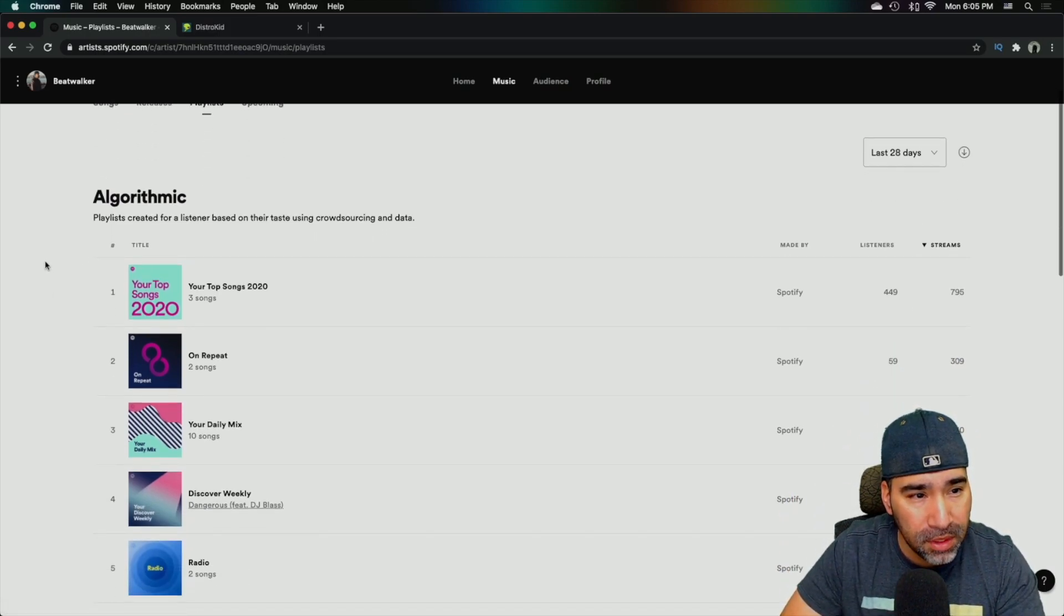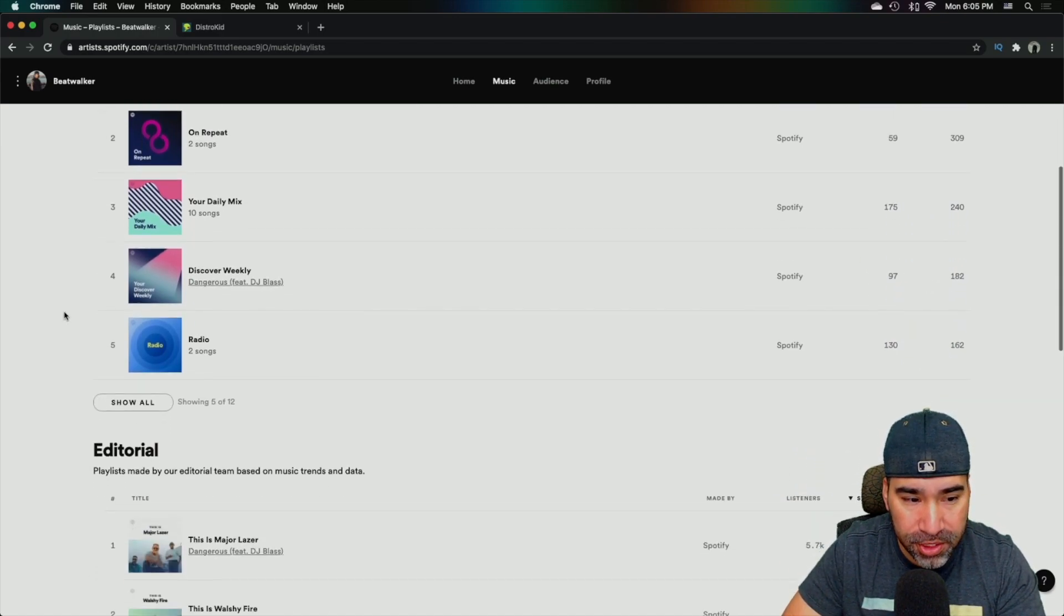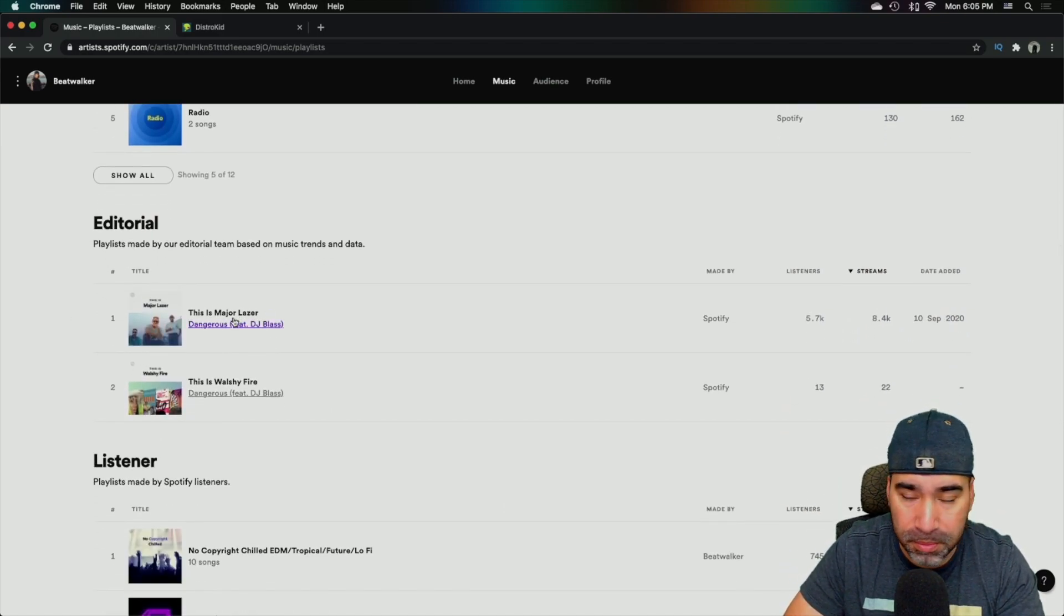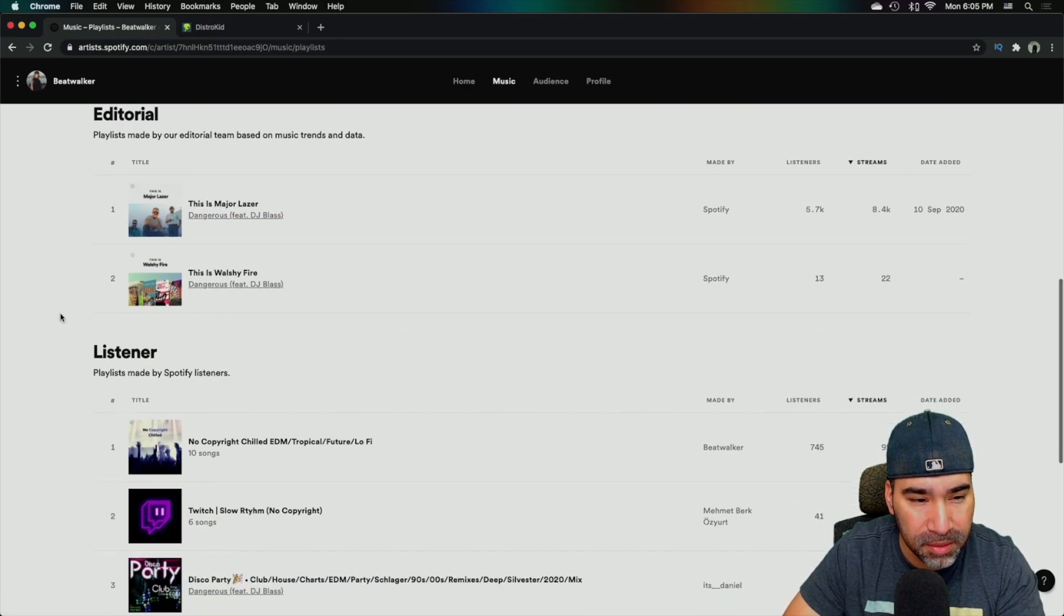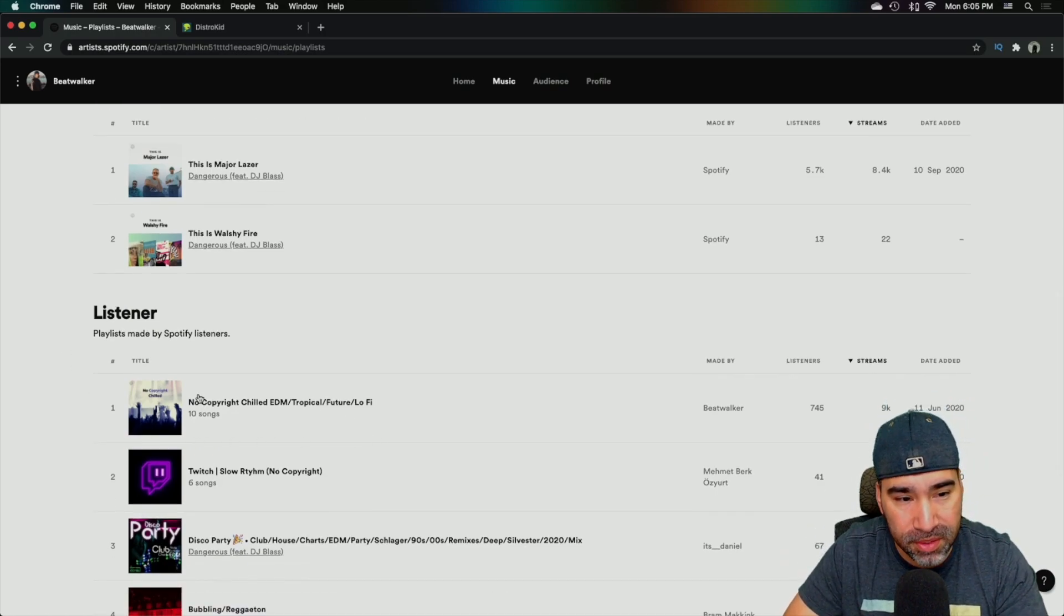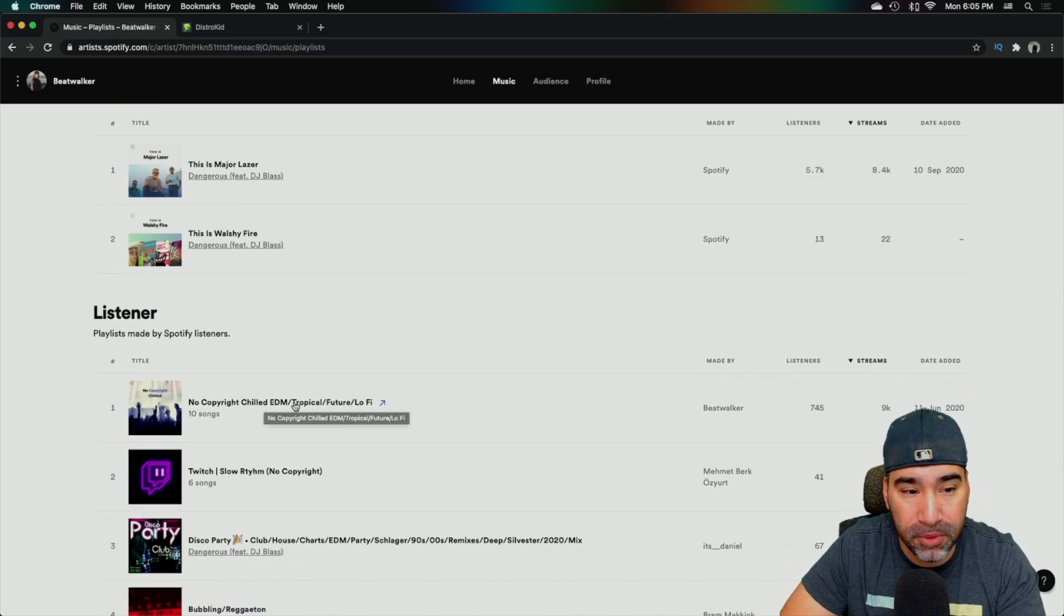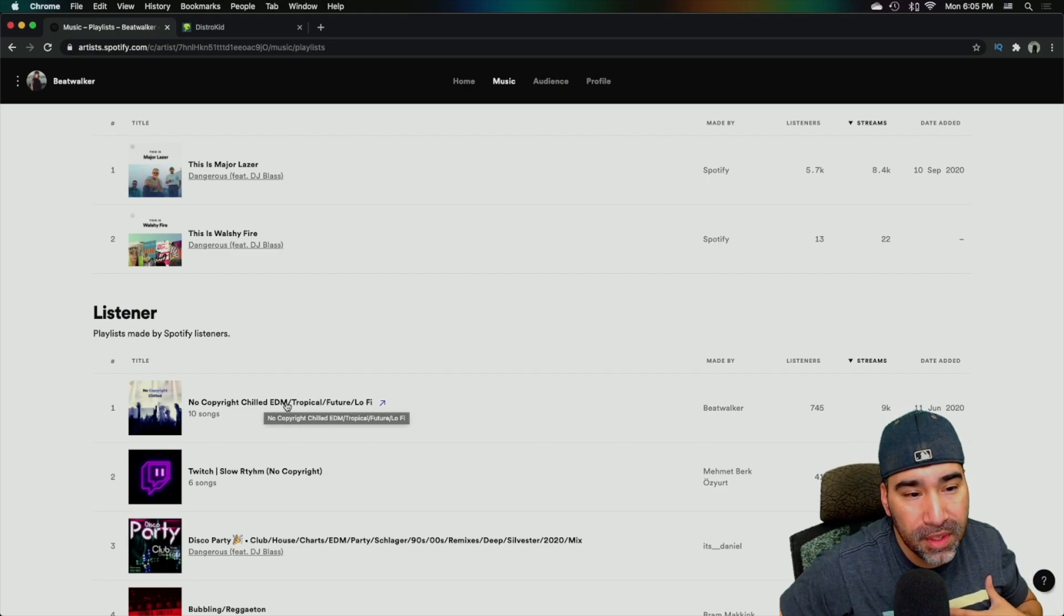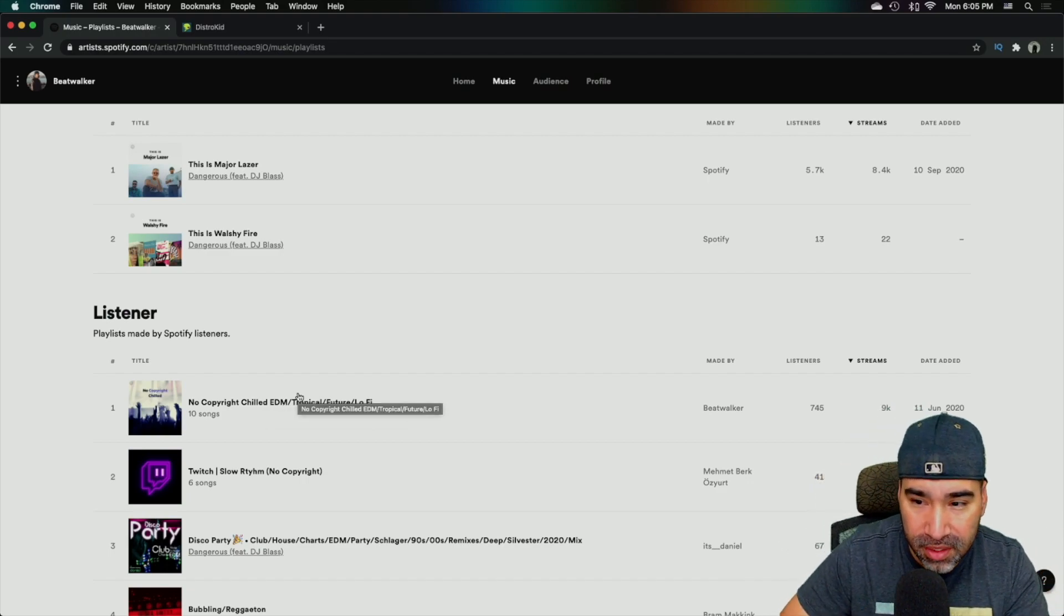So these are just Spotify's playlists that are generated for you. I do have an editorial from this major laser and I'll show you what's unique about that one right there compared to the one that I created. So as you can see, my number one playlist created by me, the listener is the one that I showed you, the no copyright chilled.